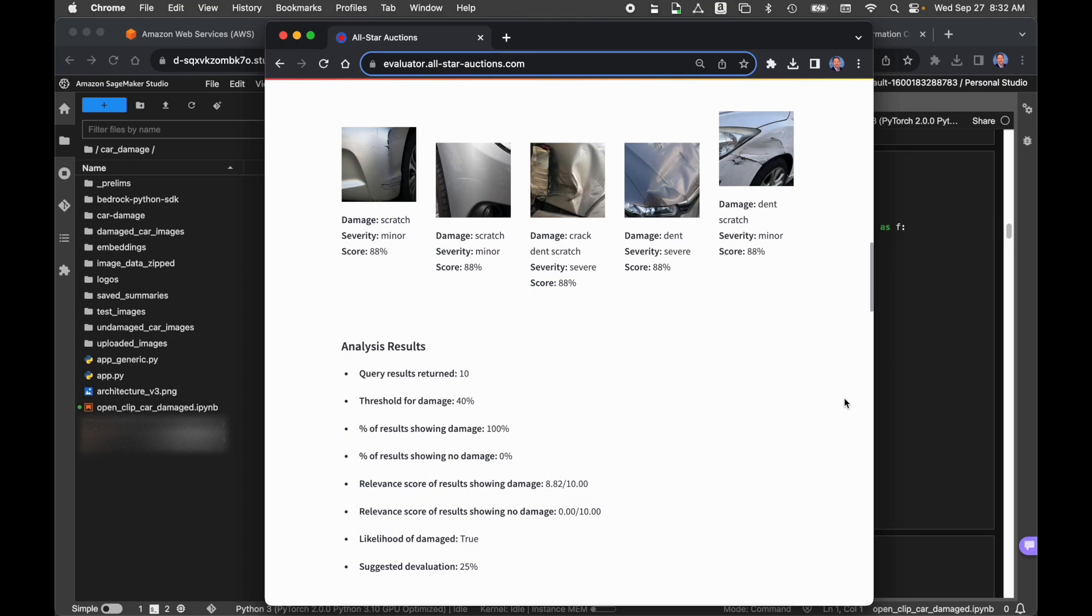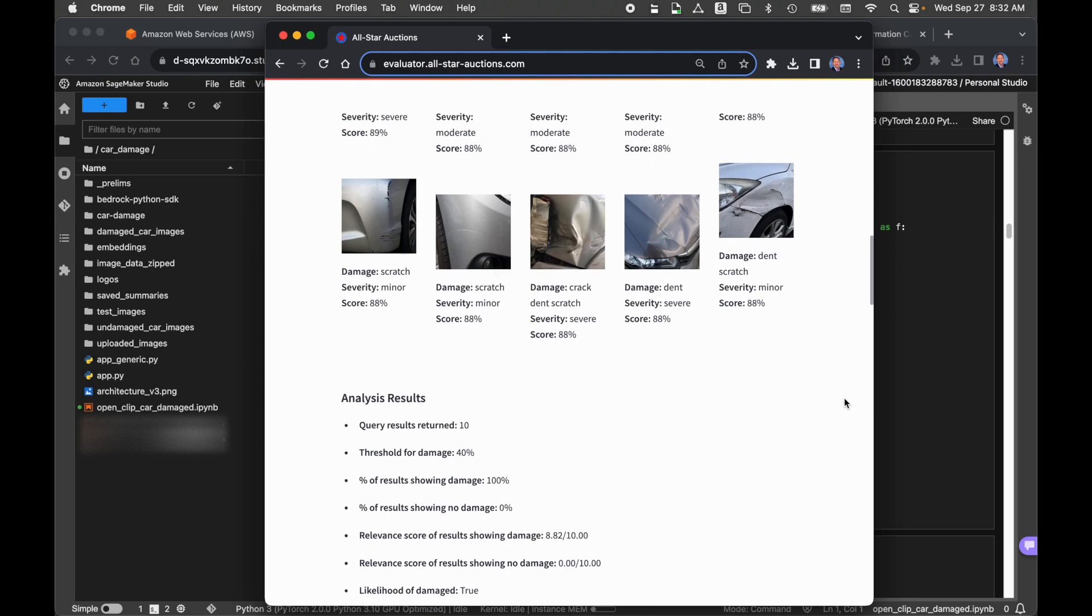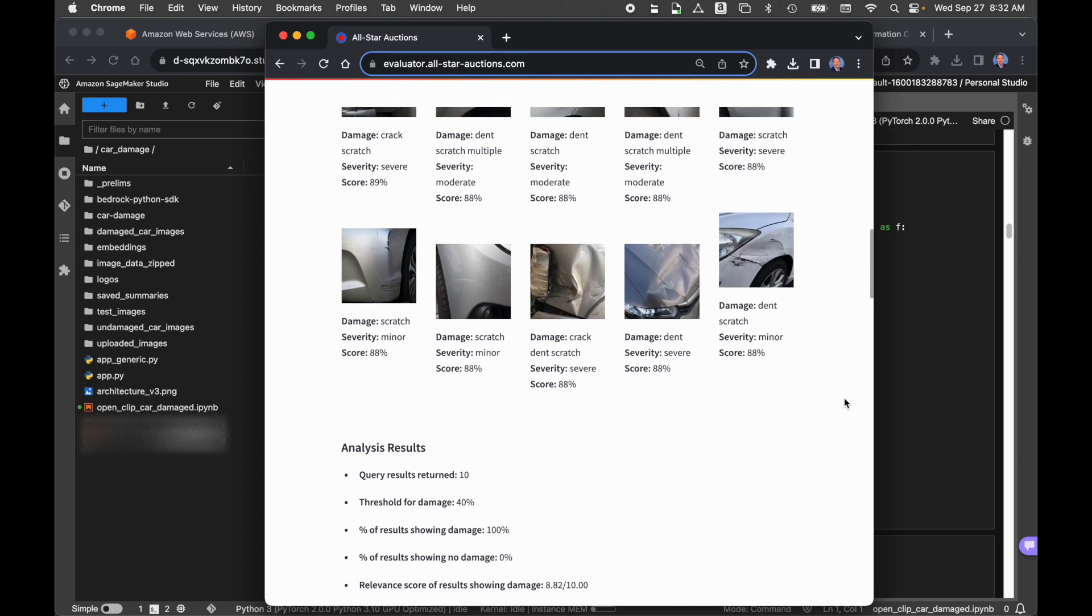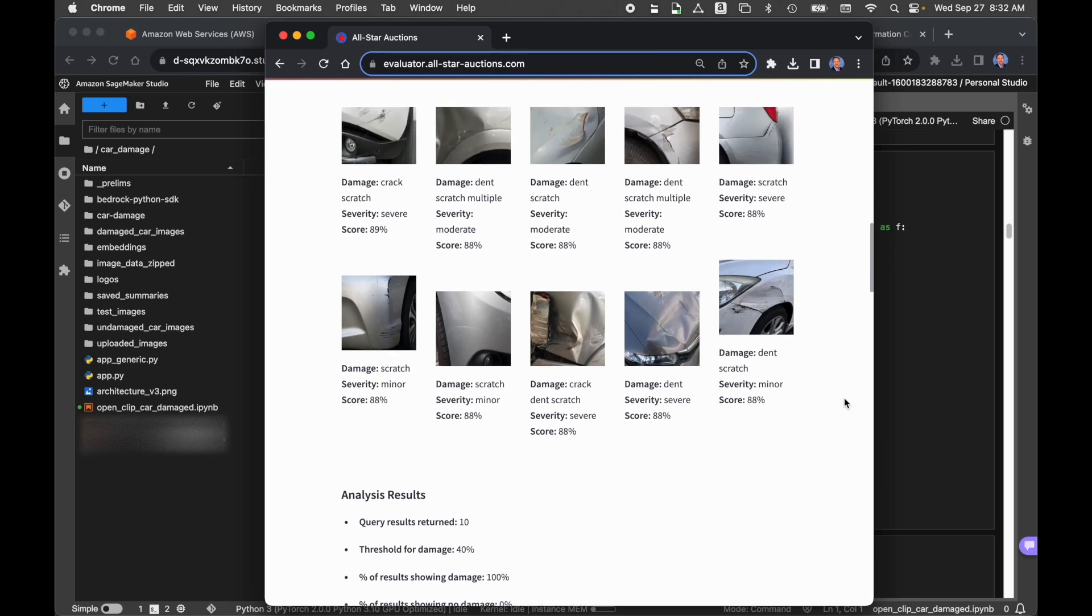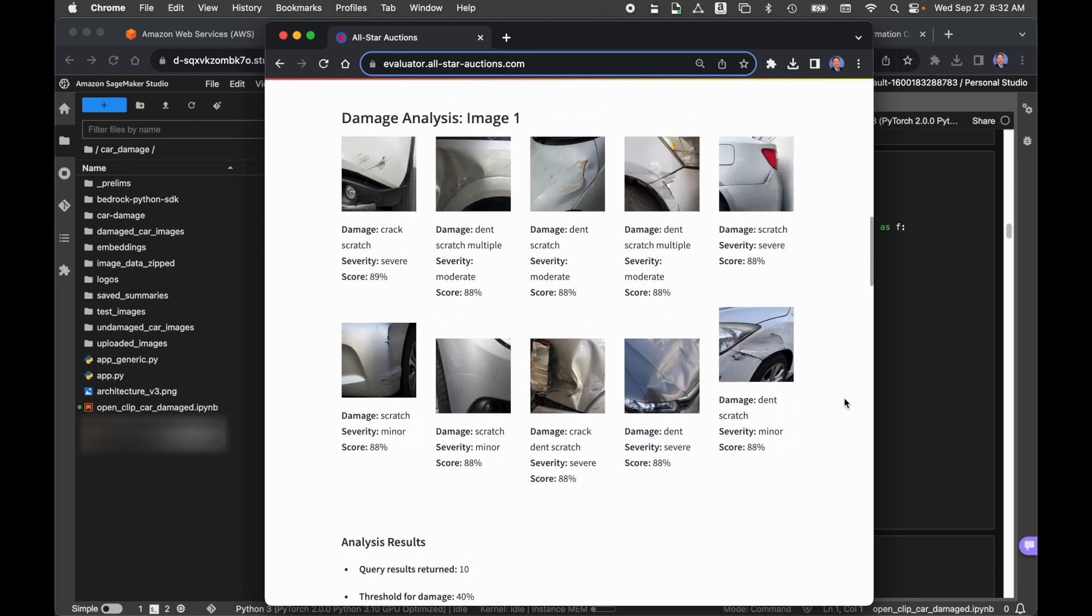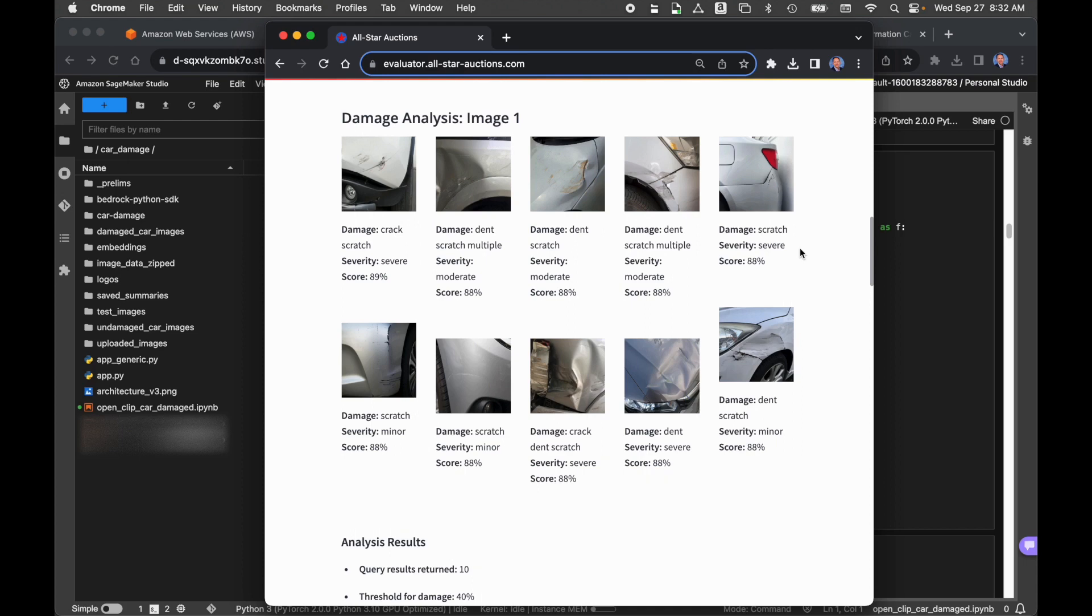For damaged cars, the 4,000 images cover most types of vehicles. For each one of the images, we've returned 10 images. So we did a KNN semantic similarity search against Amazon OpenSearch, and we got back 10 images. Each one of those images have a damage description: scratch, dent, broken window, flat tire, etc. That came from the database. It also has a severity, a degree of severity, or degree of damage. That can be anything from none, to minor, to moderate, to severe.